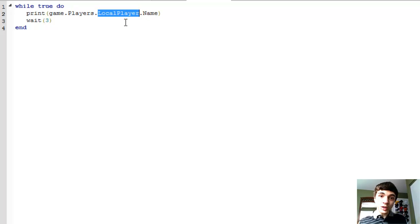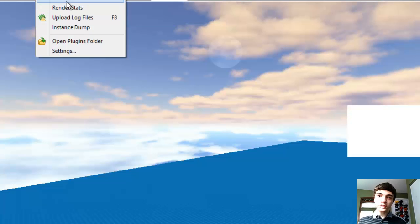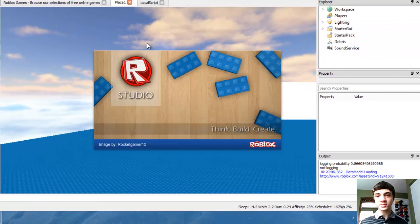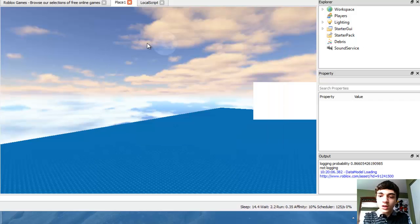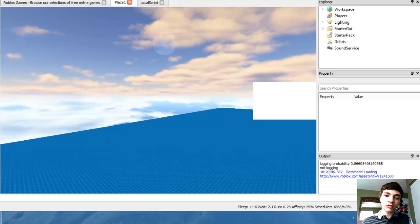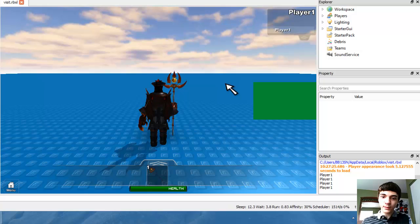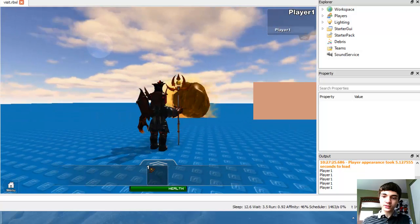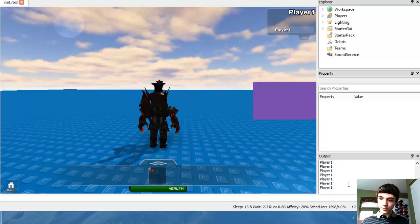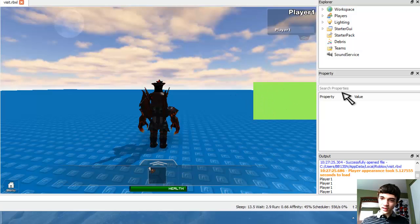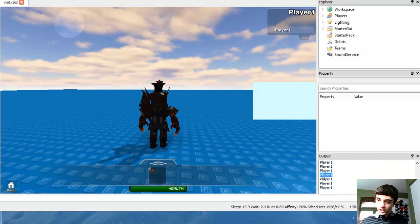Since we're using a local script, we can use local player, and then we're just printing their name. So if we go to tools, test, and play solo — which I could have just pressed F6 — congrats RocketGamer10, that is just awesome. It's loading. As you guys can see, every three seconds it's popping up. We still have our other script running over here, but that's not a local script. Down here his name is changing.